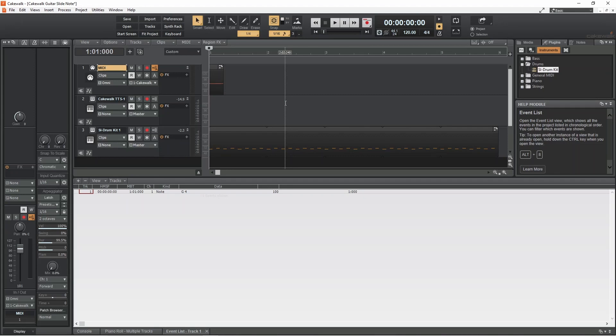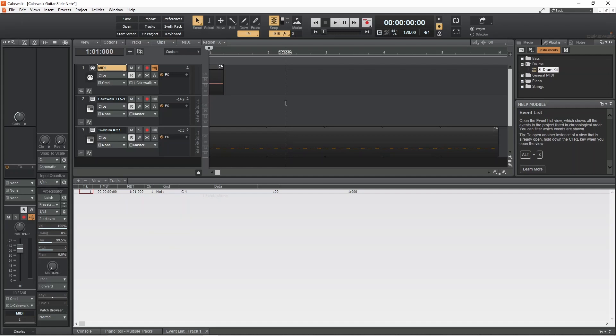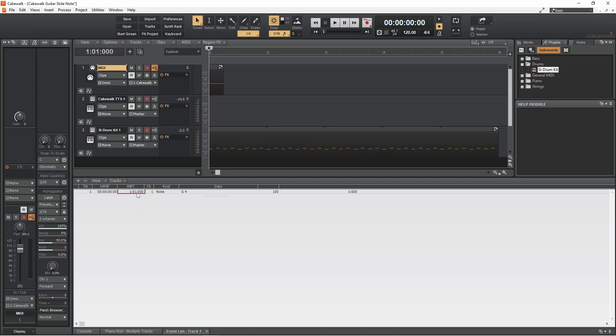Here I only have one event, the note I just added to the Piano Roll View. But notice that the ruler position is shown just here in the MBT column, so I know it is the right note. Now click on the number in the MBT column of the note, then click on the plus icon.